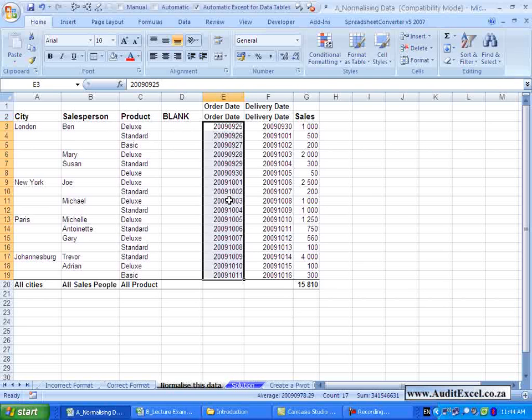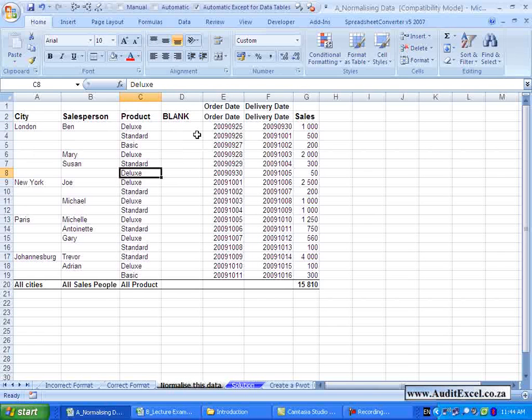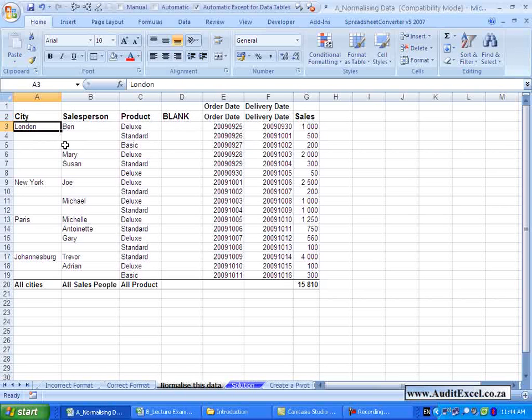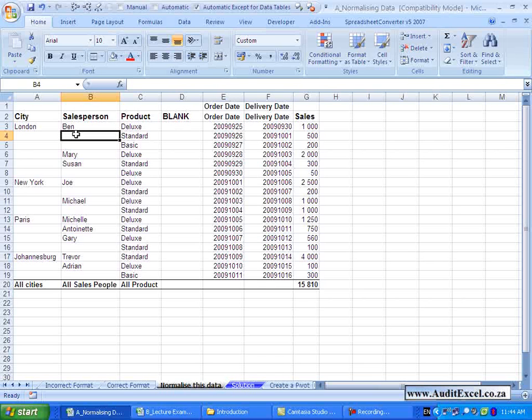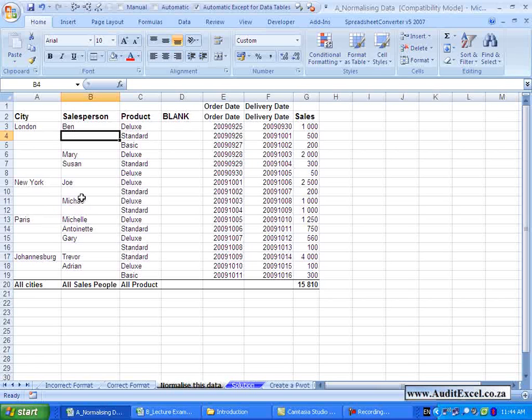Another requirement of Pivot Tables is that each line must contain all the information relating to that line. So for example here, as a human, I can assume that these two headers apply all the way to here. However Excel does not assume it and it actually needs to be able to include there London and Ben as the city and salesperson, so that when it does its sorting and categorization and summarization, it knows what information it applies to. So ideally we should not have blanks in any of the columns, they should have information that describes the entire row of information.